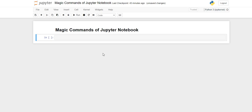Hello, welcome back to the channel. In this video we are going to see the magic commands of Jupyter Notebook which you should know if you are using Jupyter Notebook. Let's get started.